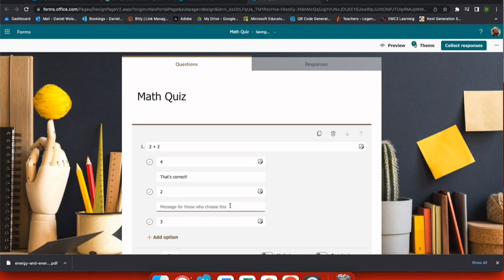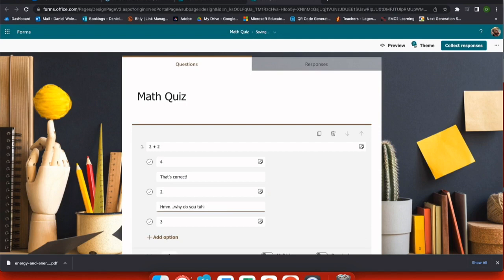Just because you added a quiz doesn't mean it's something that has to go in your gradebook. It could be something just to show students how they would do if they were to take the quiz today. So you may want to give them hints on how they could better solve this problem if they got it incorrect.